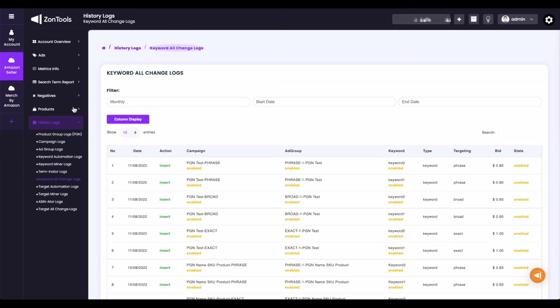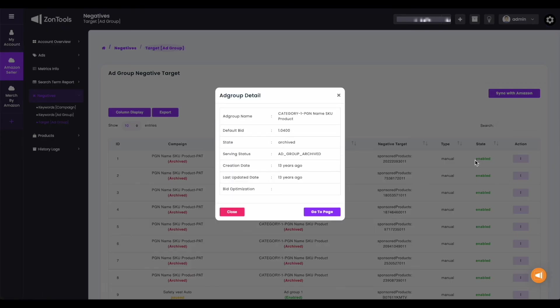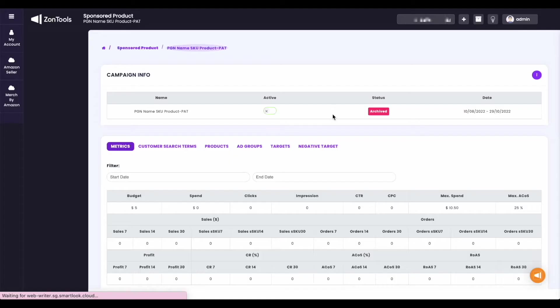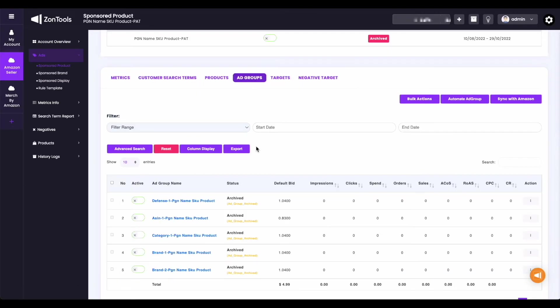Now, for your negative target ad group level, the only difference is with the three dots action button — besides the three options discussed, it has a view ad group option, and when clicked, it would open a modal with the ad group information. It also has the close button and the go to page button that would direct you to your ad group level. And that's what you can see when you go through your negative submenu.